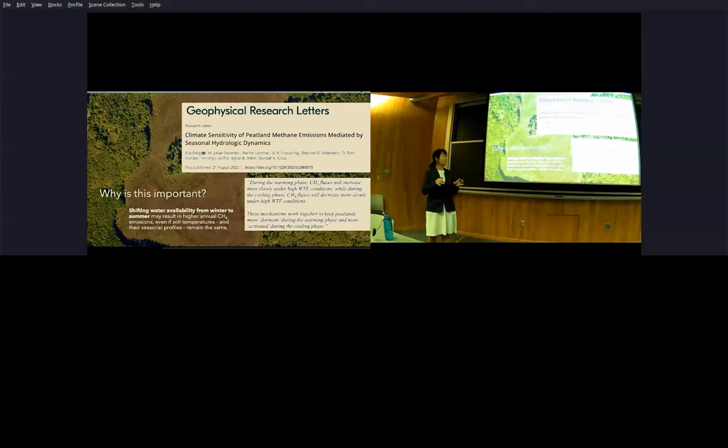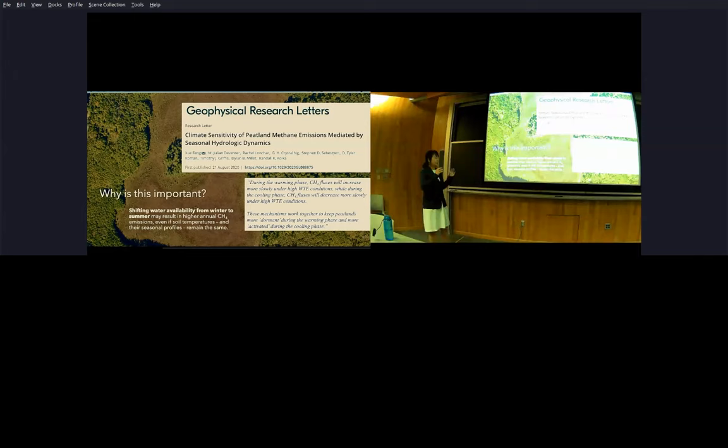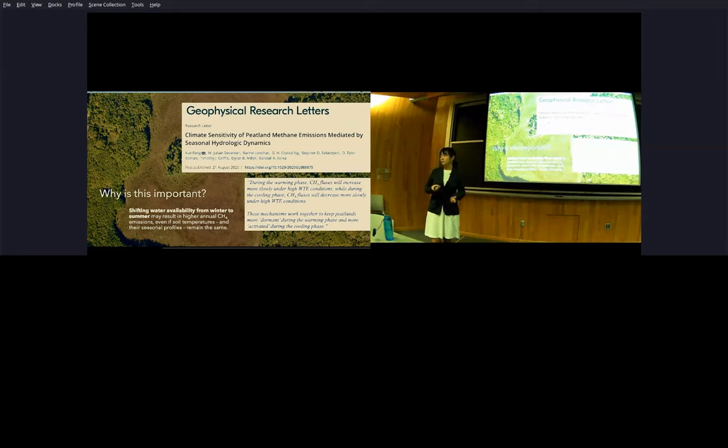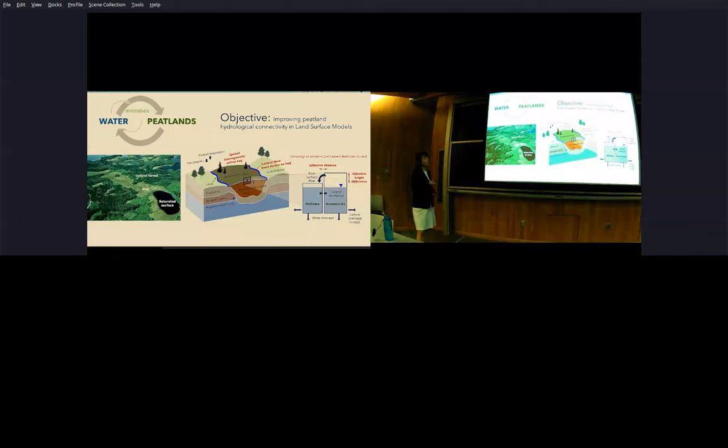All of this is a little bit difficult to digest, but we summarize this in our paper by saying during the warming phase methane fluxes will increase more slowly under high water table elevation conditions, while during the cooling phase methane fluxes will decrease more slowly under high water table conditions. These mechanisms work together to keep peatlands more dormant during the warming phase and more activated during the cooling phase. What this means is that if we somehow shift water availability from winter to summer, for example through the effect of climate change when the precipitation phase shifts from snow to rain, then this may result in higher annual methane emissions even if soil temperature and their seasonal profiles remain the same. The important contribution here is that we noted that it's not just the annual averages, but the seasonal dynamics of water table variations that is contributing to enhanced emissions from peatlands. This also provided a key link for us of connecting between watershed level processes that control how water table vary and their effects on microbial activities that lead to more emissions.